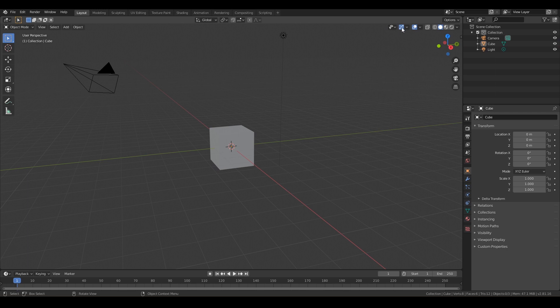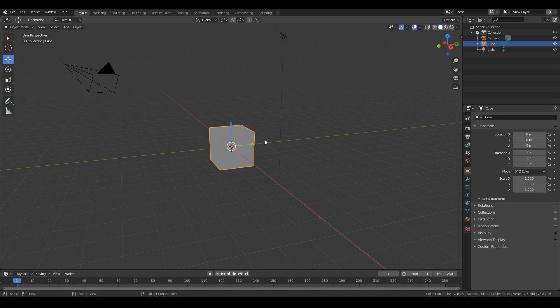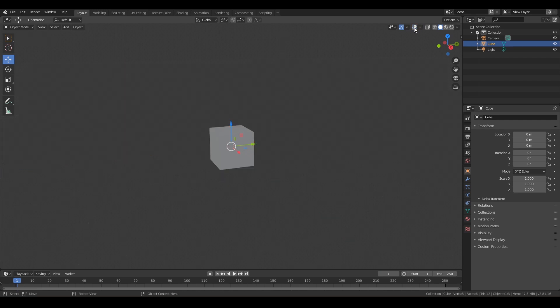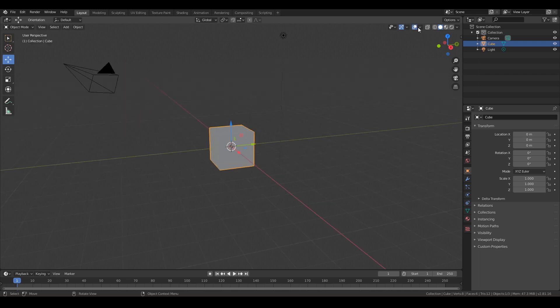To the right of this we have our show gizmo. That's going to give us, we're going to go more into that later, but essentially our gizmo looks something like this, this blue, green and red little gizmo here. So you can control some of the things on that with this. And then to the right of that we have show overlays. So you can toggle that on and off, see how the grid and the cameras and the outline kind of disappear. You can also use this little drop down beside it and have a lot more control over it.